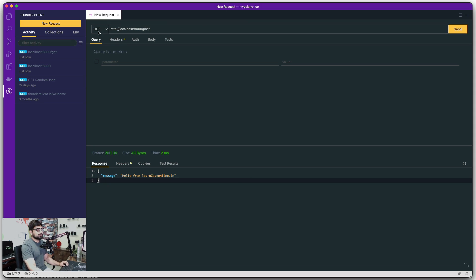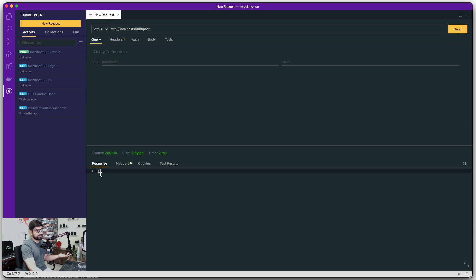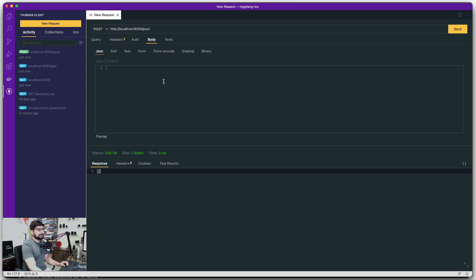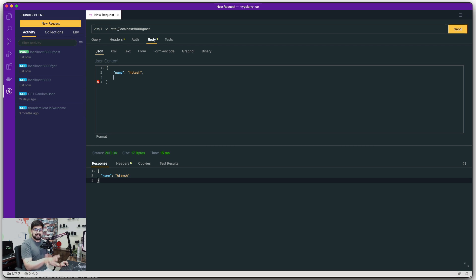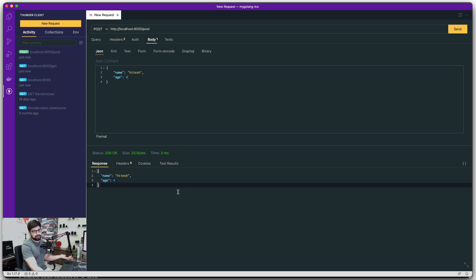Now change the request to POST. POST expects you to send some post data. If you just send it without a body, you'll get an empty response. Go to the Body tab, select JSON, and write some JSON data — for example `{ "name": "my name" }`. Send it and whatever data you send gets echoed back. This is a POST request. You can also add more fields, like `"age": 4`, and it returns all the data back.